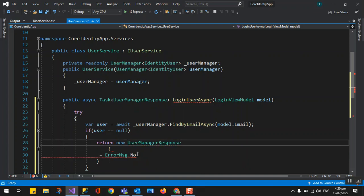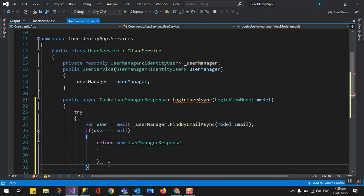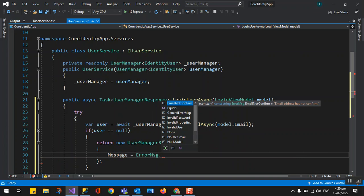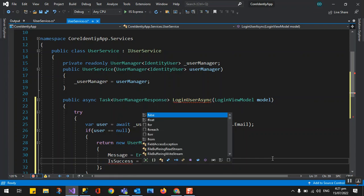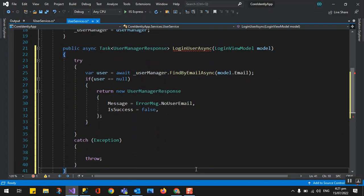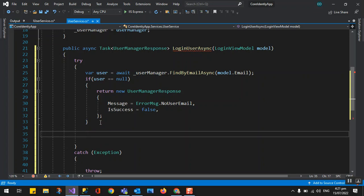So we can access the property from the constants class — class ErrorMessage — and we define the constant. We use the no-user email constant here. That's it. Then for another check, we need to check the password.